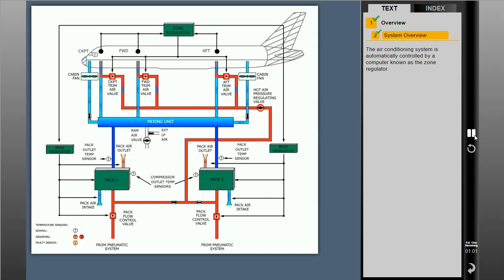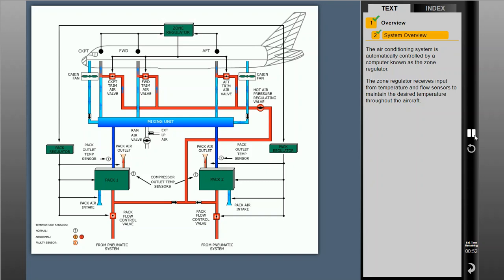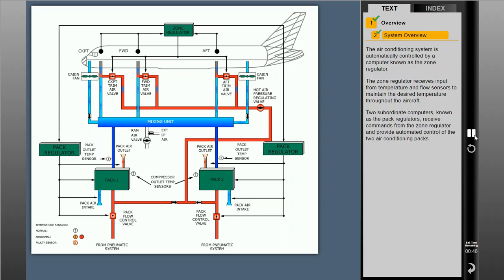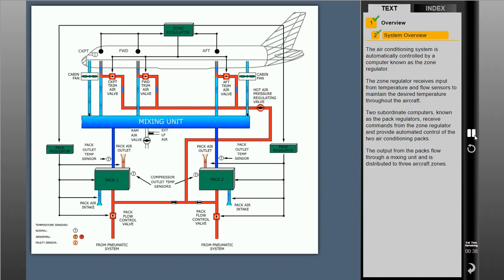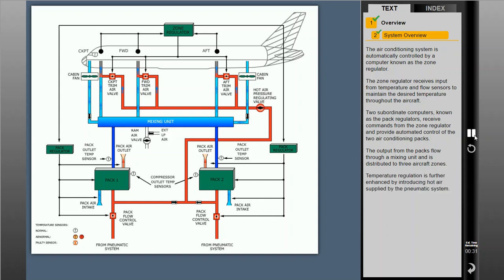The air conditioning system is automatically controlled by a computer known as the zone regulator. The zone regulator receives input from temperature and flow sensors to maintain the desired temperature throughout the aircraft. Two subordinate computers, known as the PAC regulators, receive commands from the zone regulator and provide automated control of the two air conditioning PACs. The output from the PACs flows through a mixing unit and is distributed to three aircraft zones. Temperature regulation is further enhanced by introducing hot air supplied by the pneumatic system.